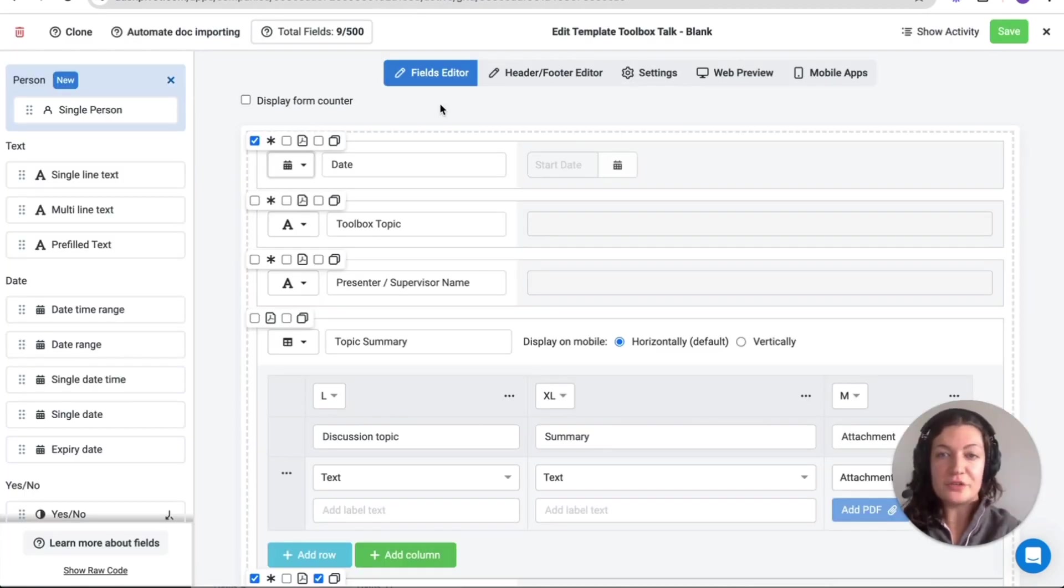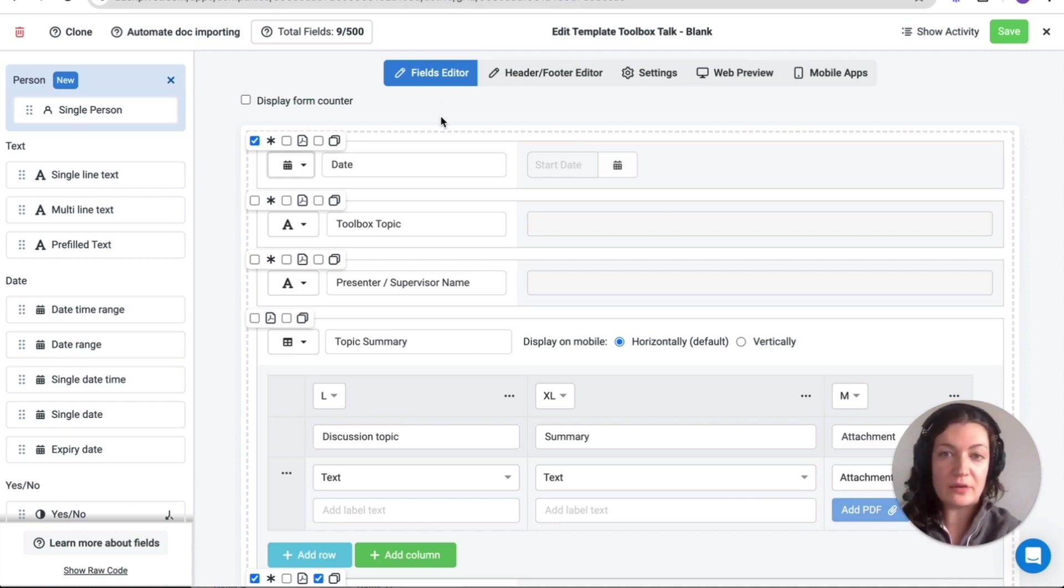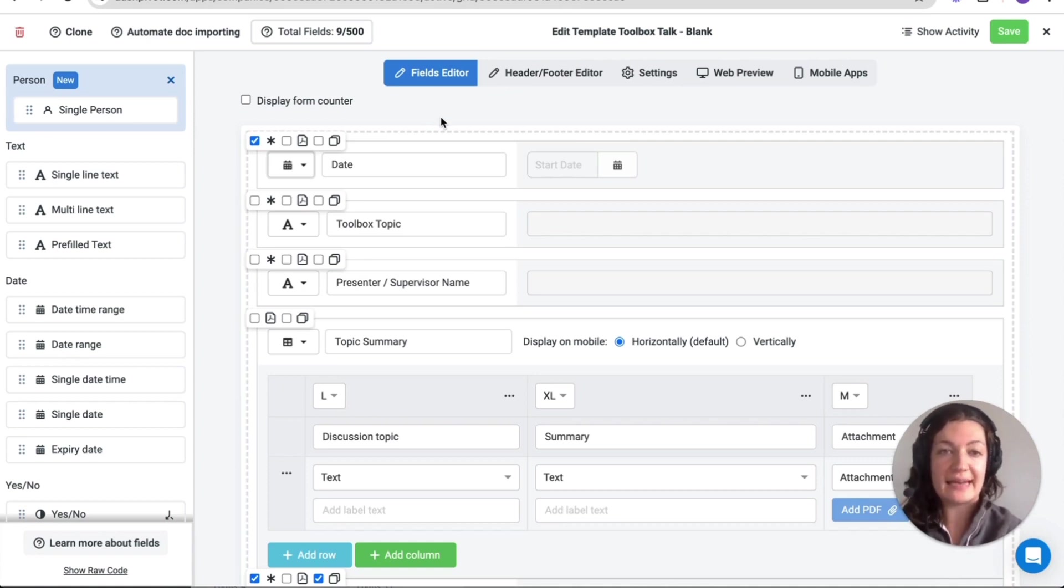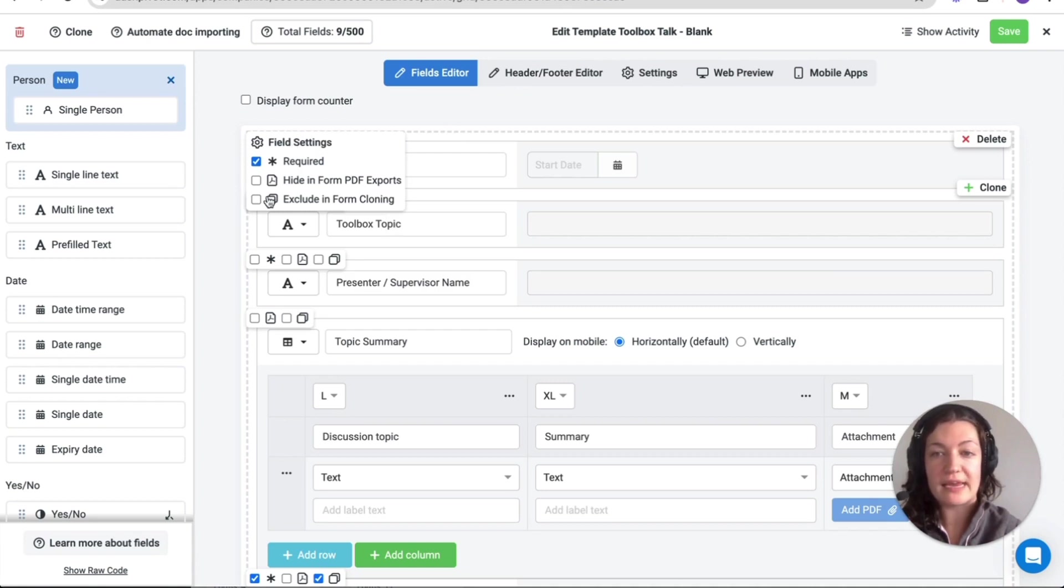To ensure that important and unique information is captured and not duplicated, fields can be excluded from form cloning in the template editor. These options can be found in the field settings at the top left hand corner of each field.